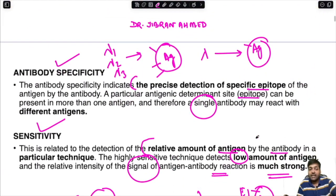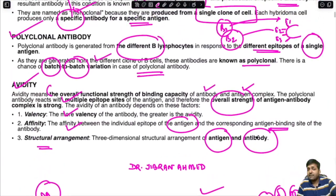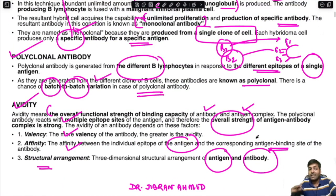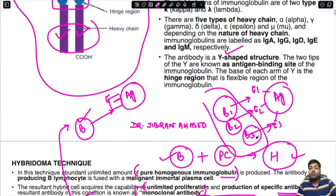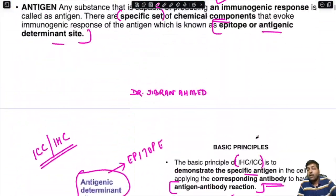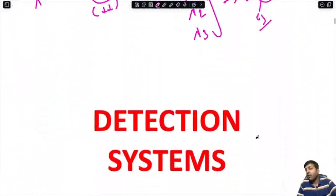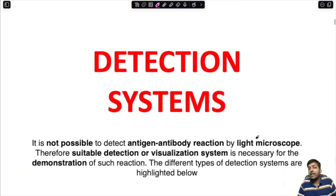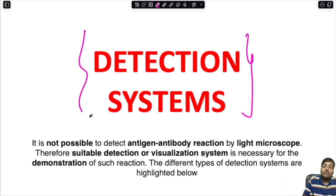To summarize the key terms for the exam: specificity, sensitivity, avidity, monoclonal antibody, polyclonal antibody, antibody, and antigen are very important basic concepts. Having completed the basic principles of immunohistochemistry, we now move on to the different kinds of detection systems.